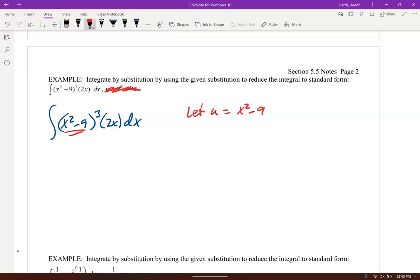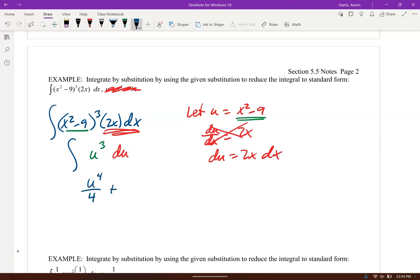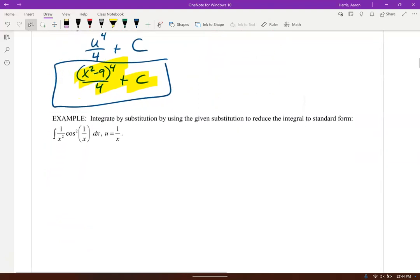Why let u = x² - 9? Because the derivative of u is 2x, and taking dx to the other side gives du = 2x dx — and we have that 2x dx right there. So what we have is u being cubed, and du is right there. It cleans up to ∫u³ du = u⁴/4 + C. Substituting back: u = x² - 9, giving (x² - 9)⁴/4 + C.